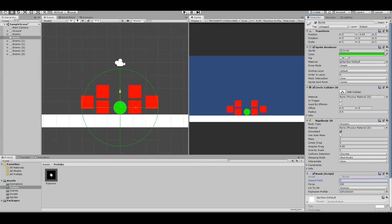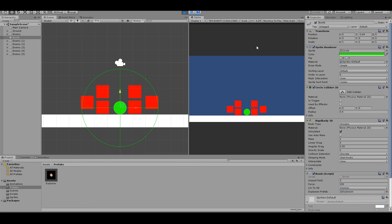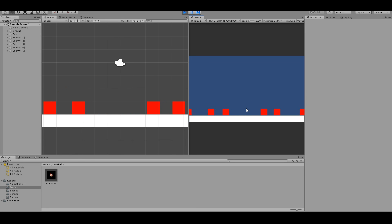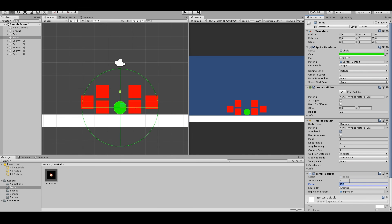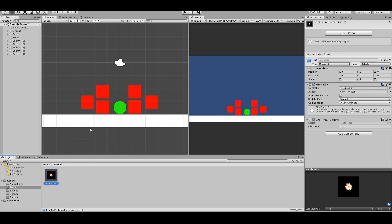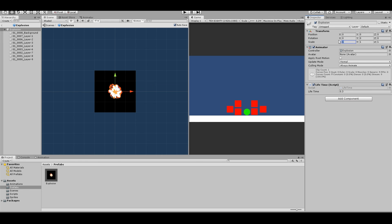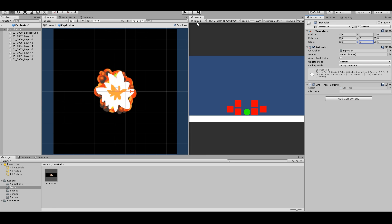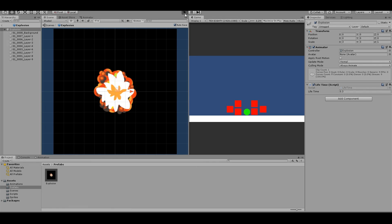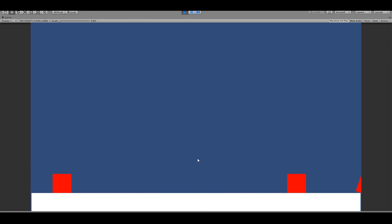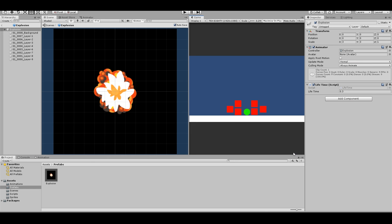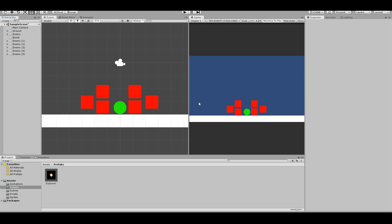Test it out. If the impact field and force aren't quite right, try Impact Field of 4 and Force of 250. The explosion animation may also look too small, so open the prefab and set the scale to 3x3. Maximize the game view and test again — that looks much better. That's everything you need to know, thanks for watching and see you next time!